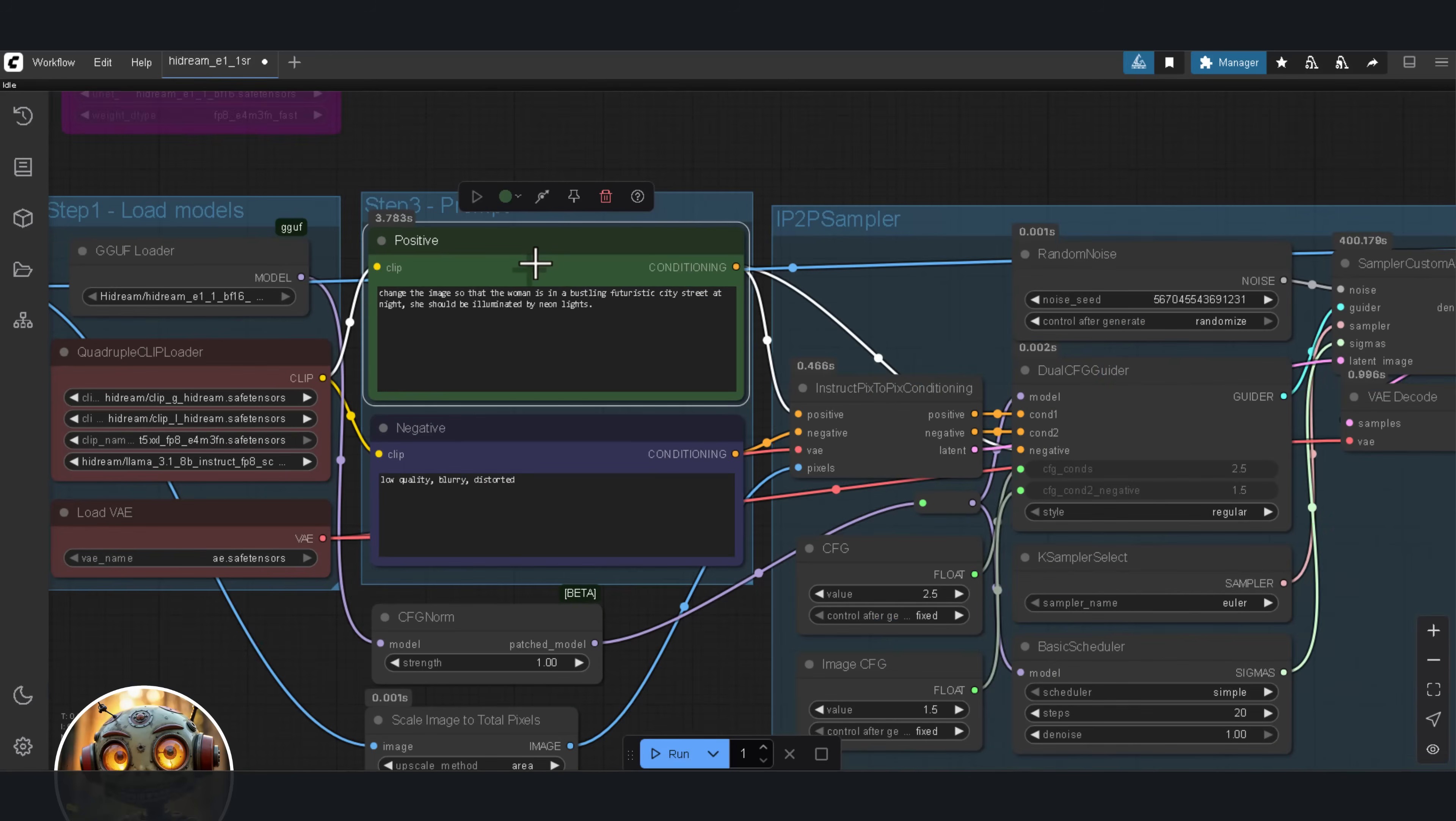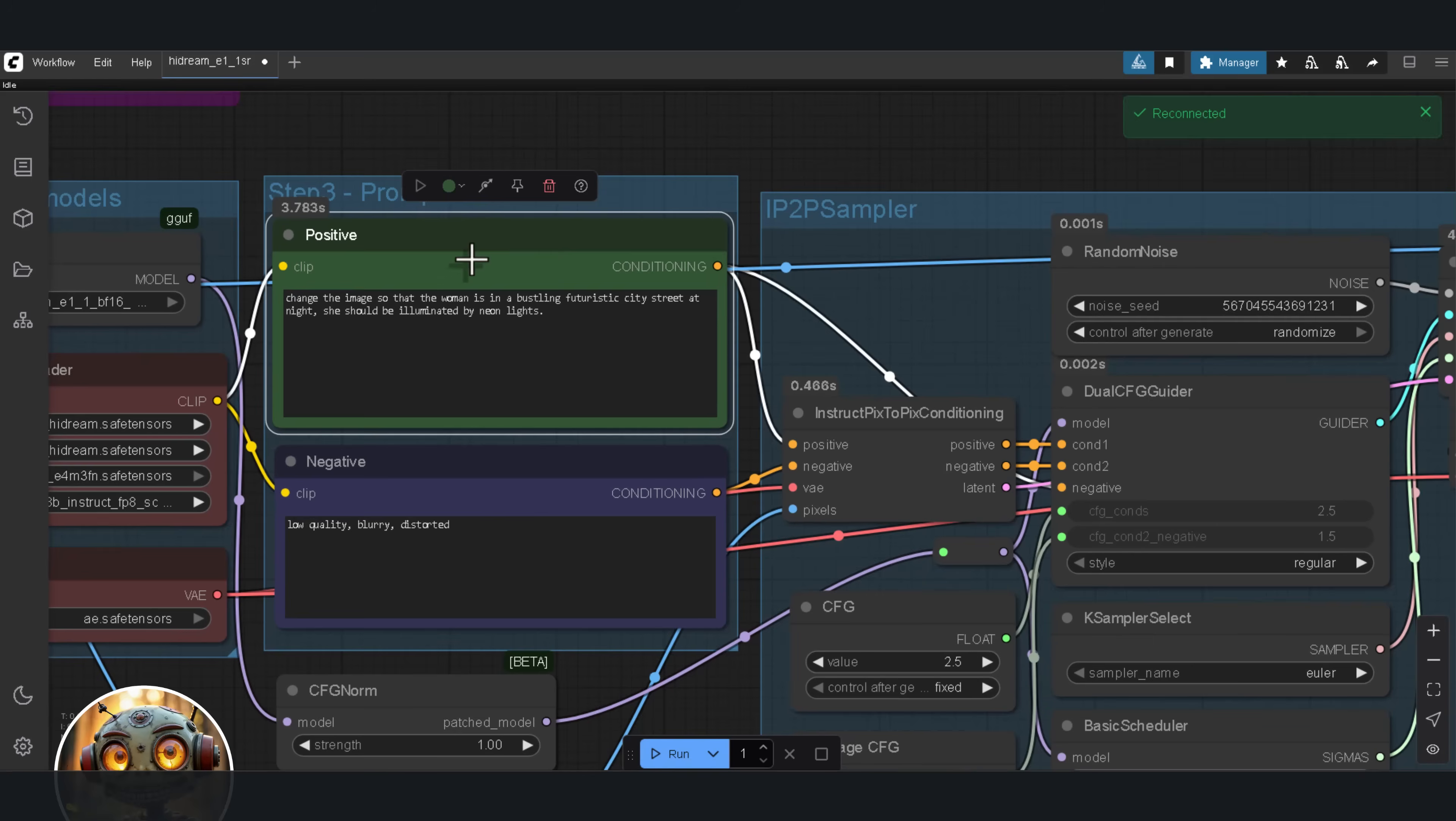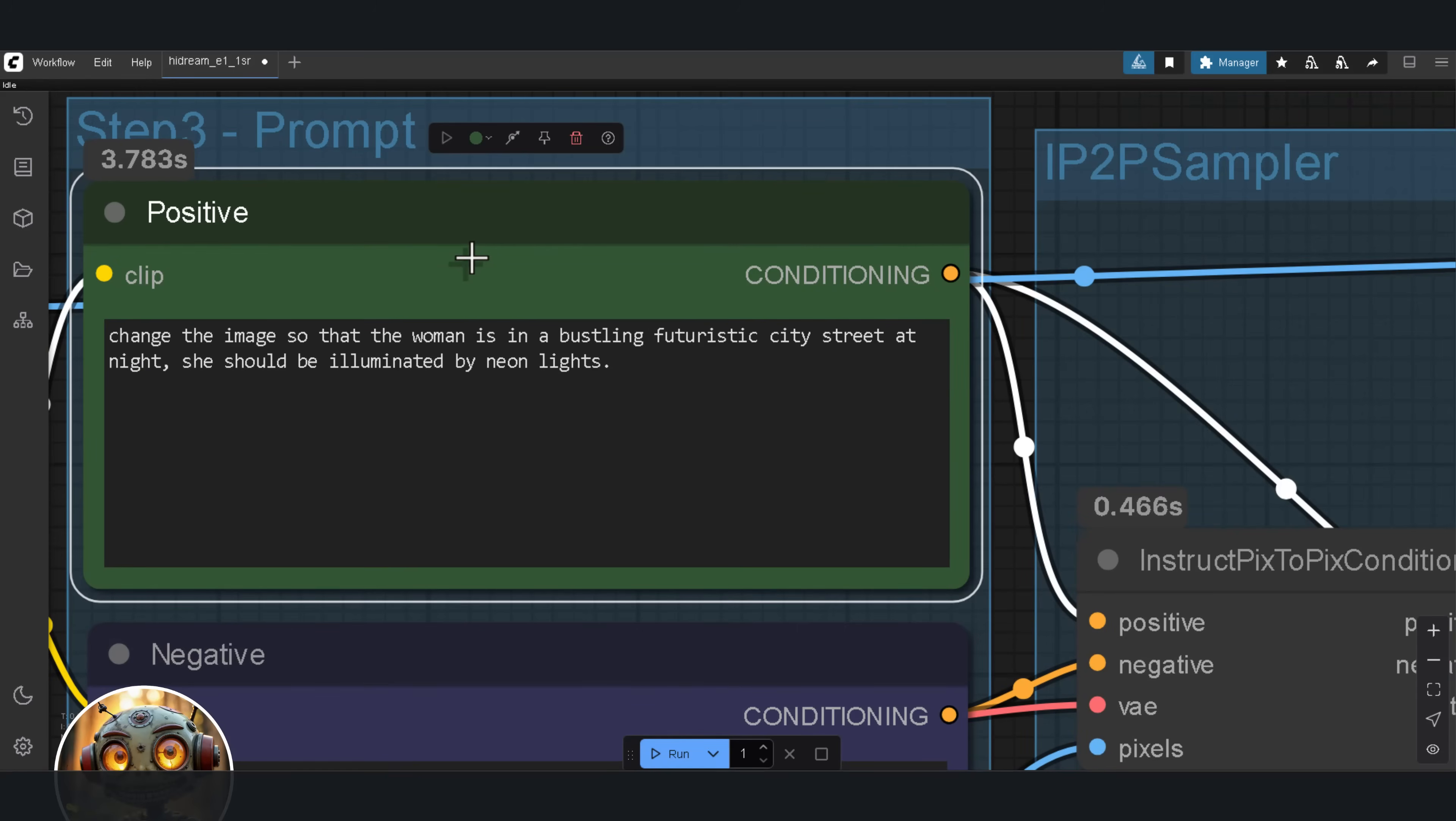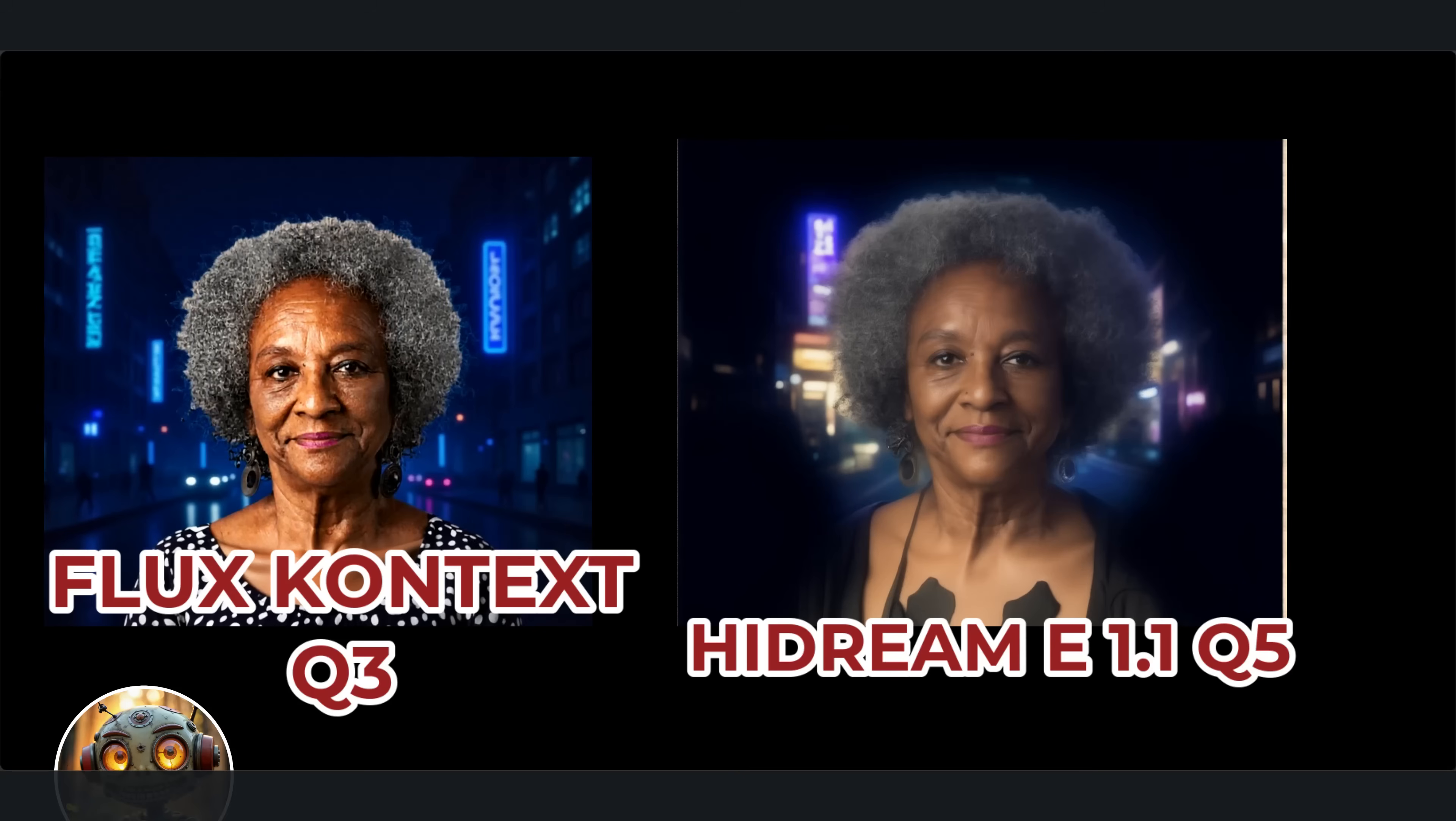Then I changed the prompt to this. Change the image, so that the woman is in a bustling futuristic city street at night. She should be illuminated by neon lights. That gave me better results, but it still wasn't quite there. And that's when I realized, this model likes prompts that are short, direct and to the point. So from here on out, I'm keeping it concise. Here's what Flux Context gave me. And here's what Hydream produced.